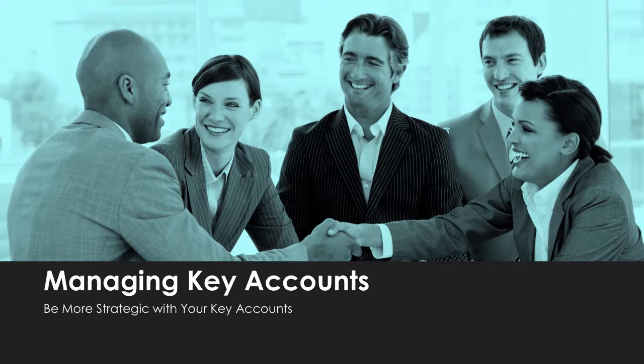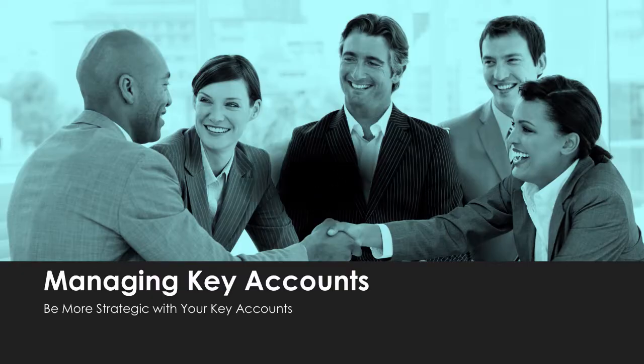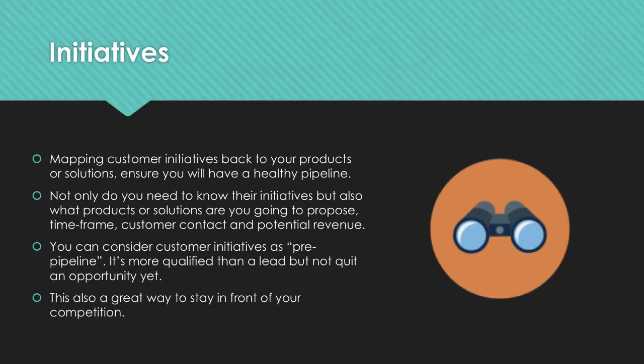Hi, welcome back to our mini-series, How to Manage Key Accounts using Strategy Mapper and Salesforce. In this third video, we're going to cover initiatives.